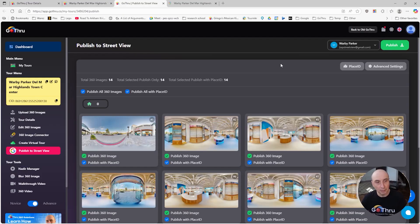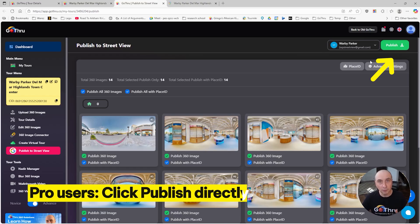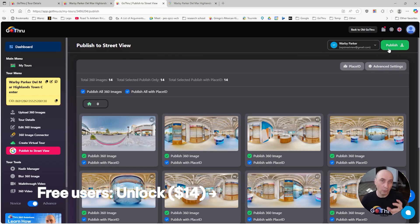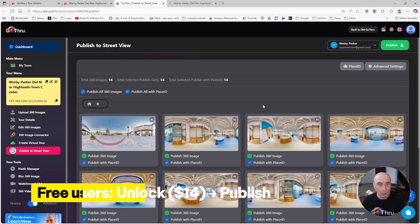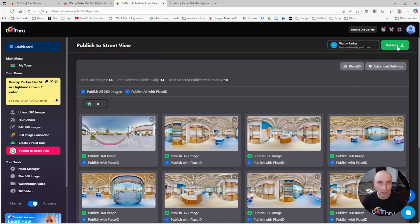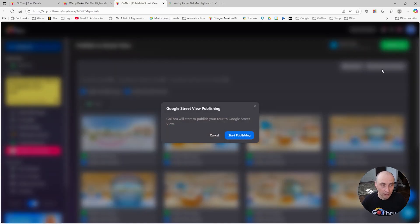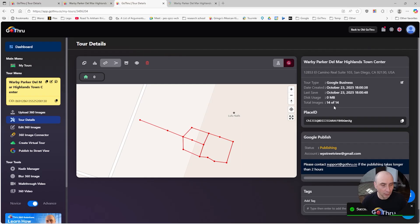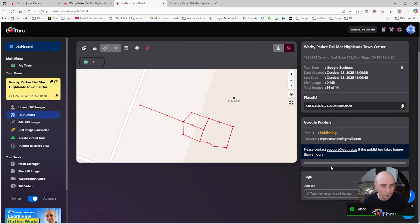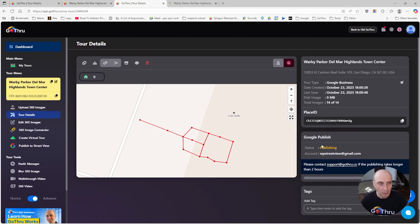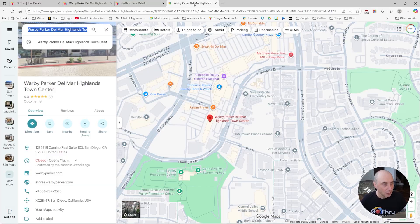In this case, if you have a Pro account, you'll just be able to publish. But if you do not have a Pro account, you will have an Unlock link here and with Unlock it's like $14 you pay once for this tour. Once you pay, you have to come back and publish. So now we're going to click Publish, and it will be pretty fast. Go Thru just needs to do an update, so no upload is done.